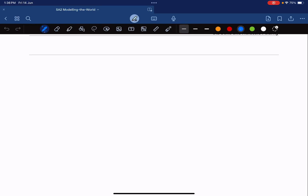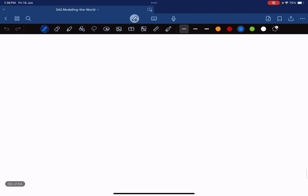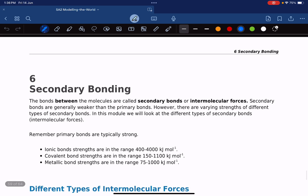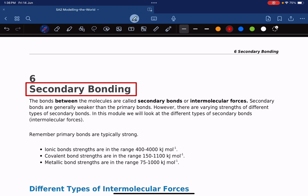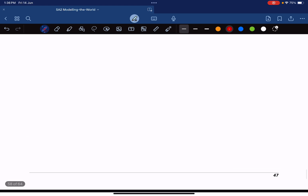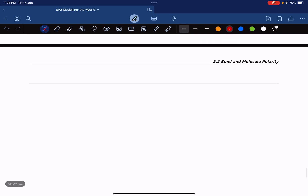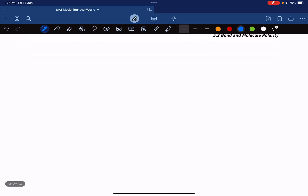We're going to continue and talk about secondary bonding. Primary bonding was ionic bonding, metallic bonding, and covalent bonding. So what is secondary bonding? Secondary bonding is only applicable for covalent molecules.